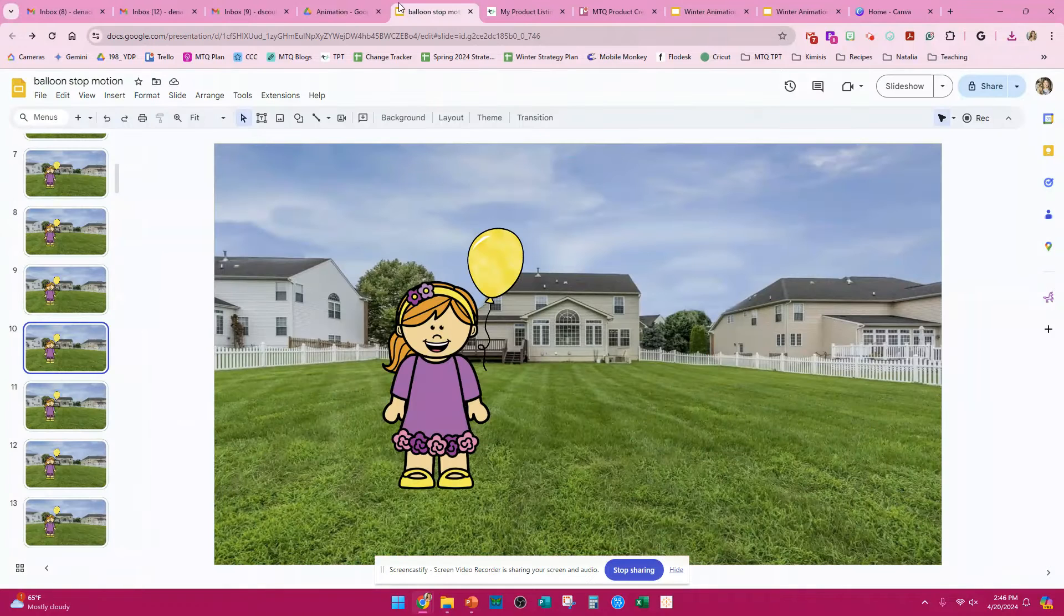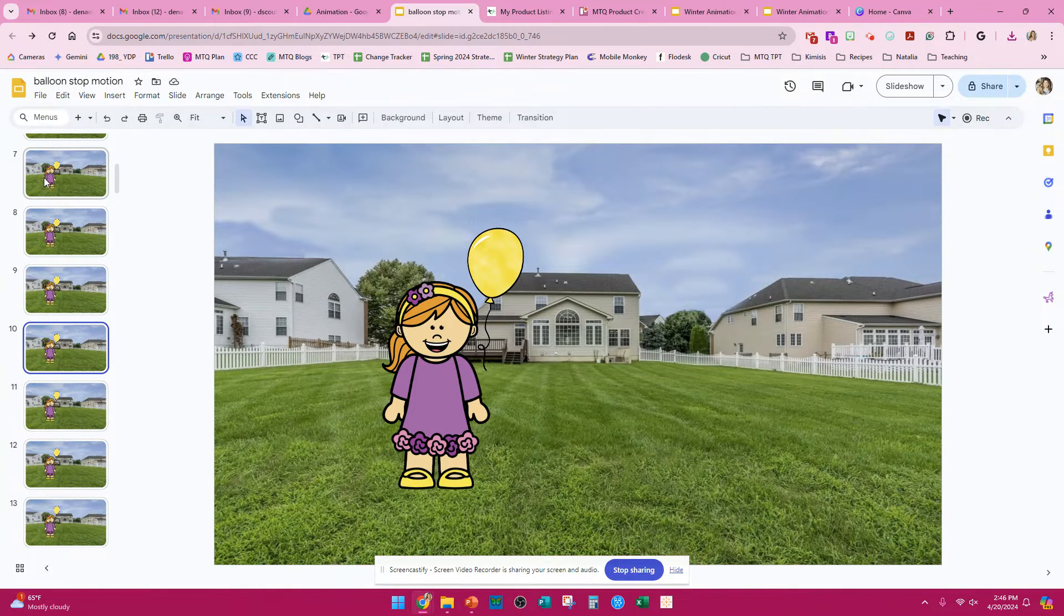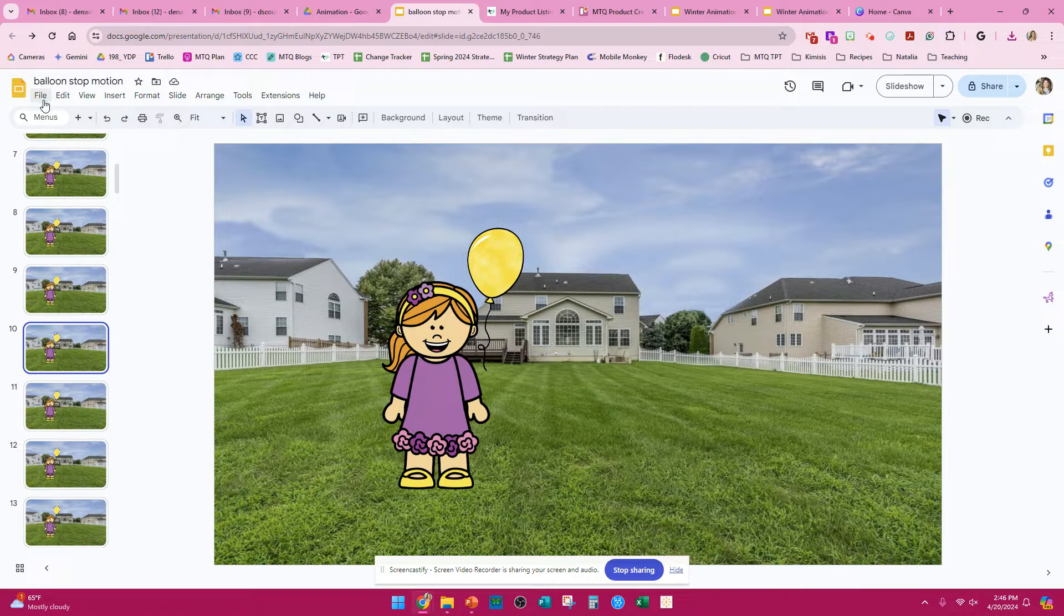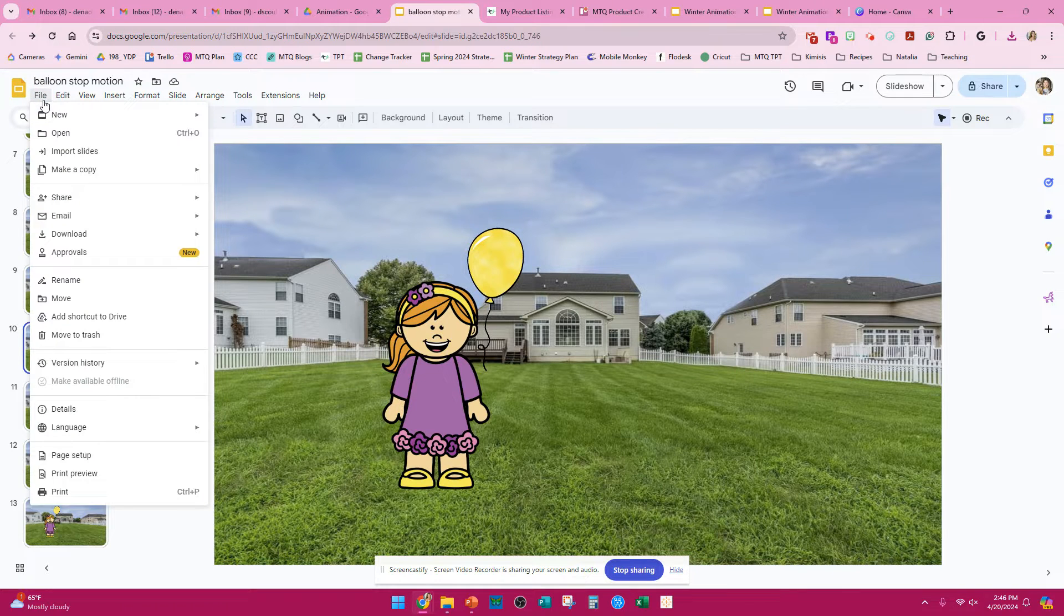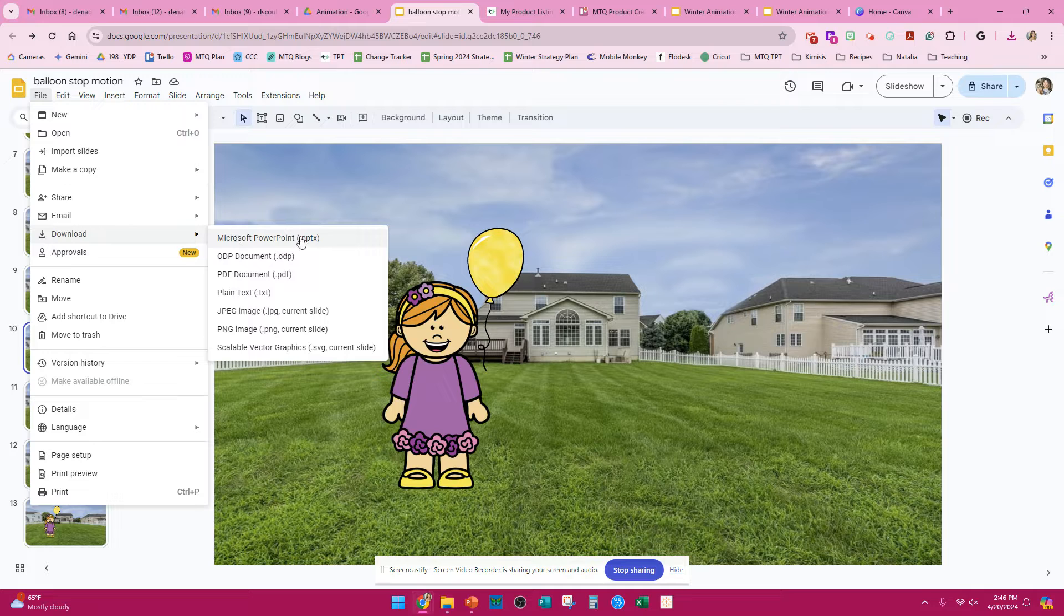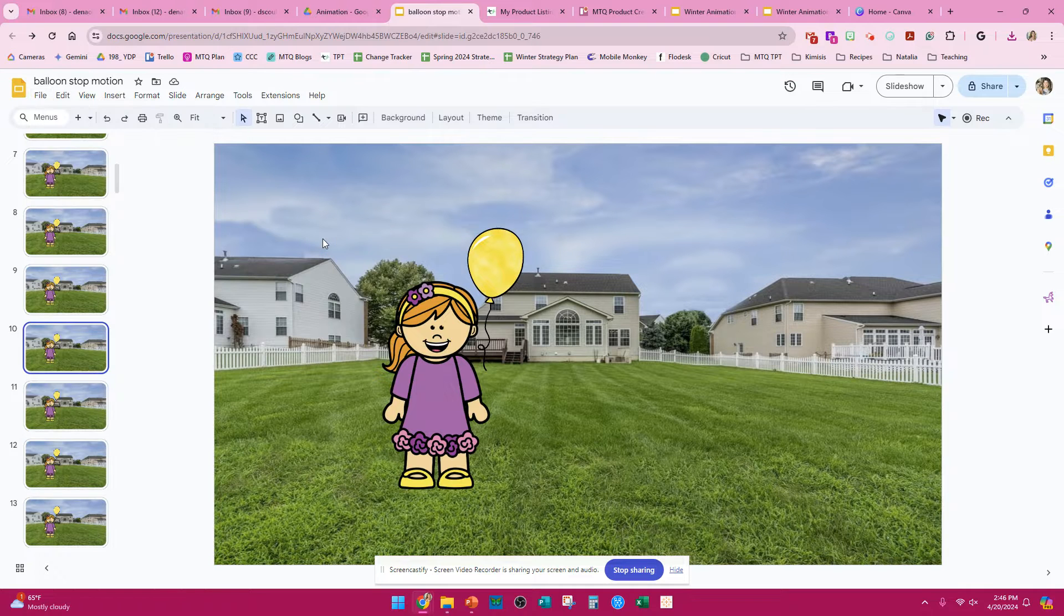To turn your Google Slides into a stop-motion animation video, your students will press File, Download, and download it as a PowerPoint.